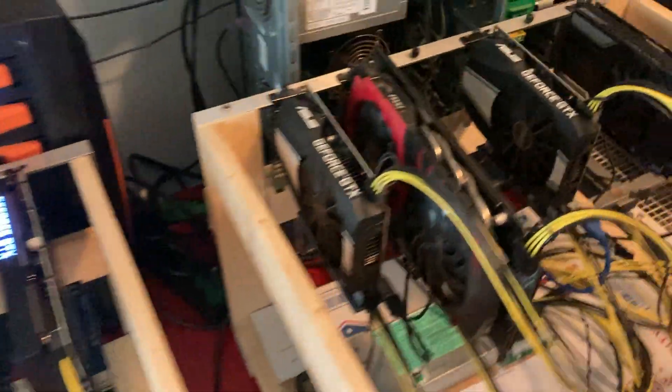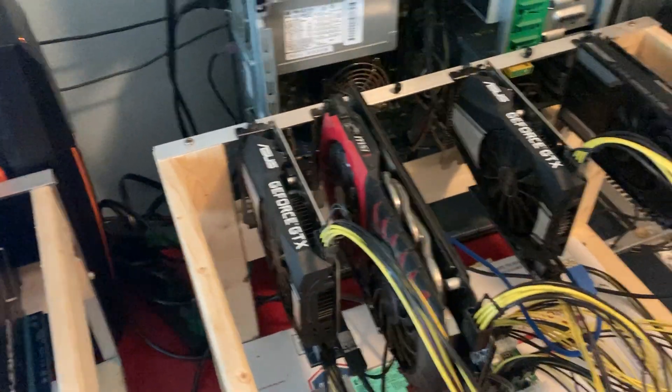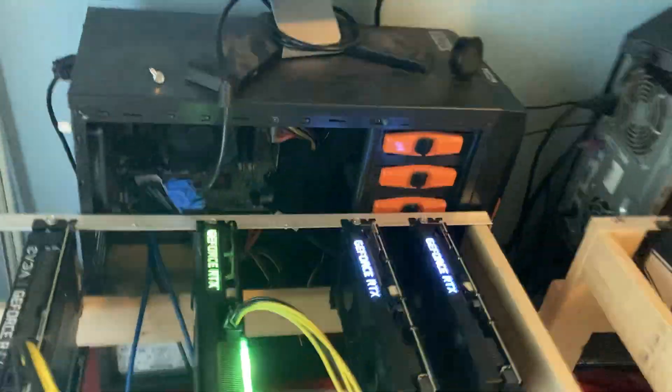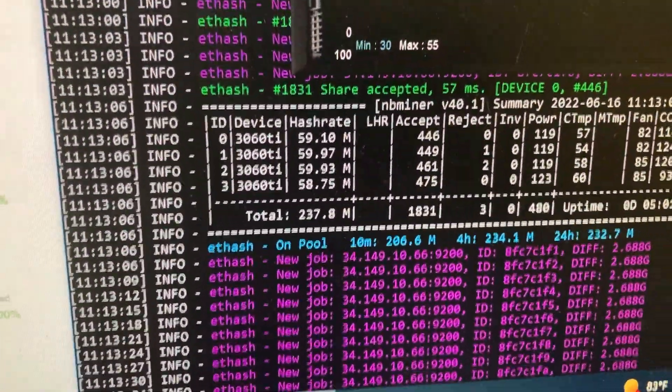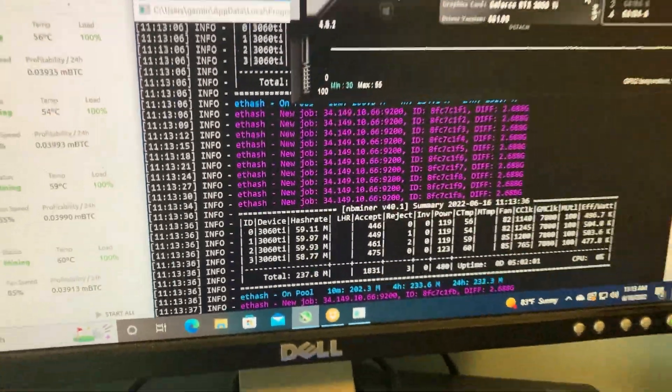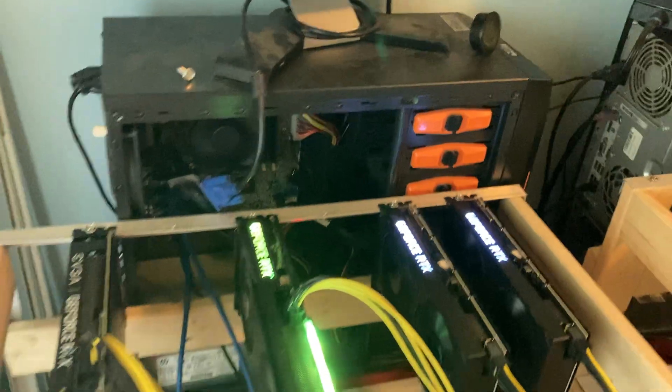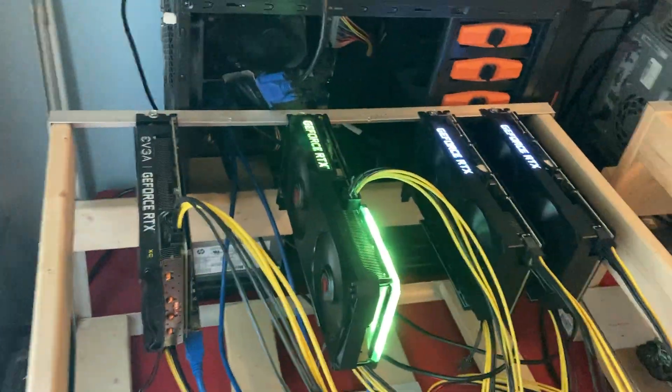I believe we're right there alone with this 3060 Ti rig, we are almost over a quarter giga hash. So quarter giga hash, that's the highest I've ever been at.